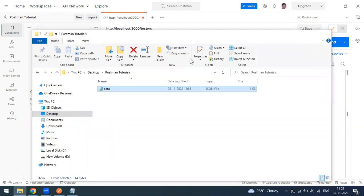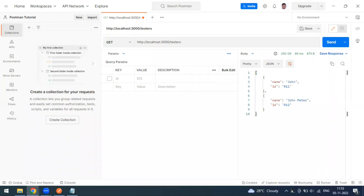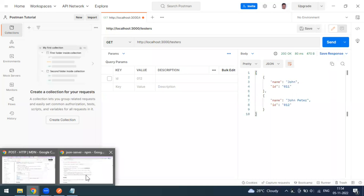The POST method requires a request body. It always needs a request body. In alternative cases, the request body may be sent as a query parameter instead.